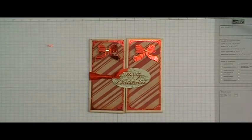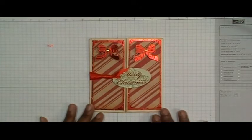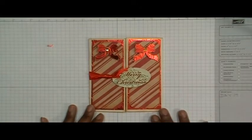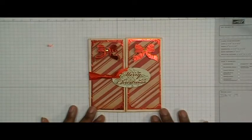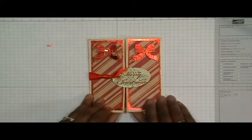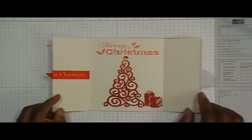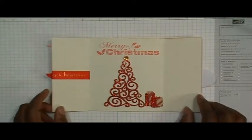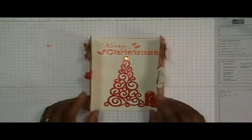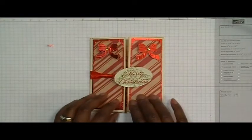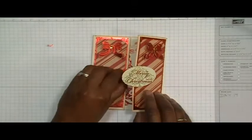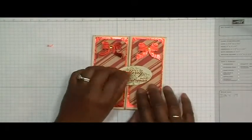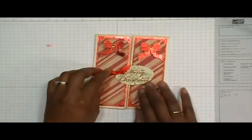This is the card for today and this one is a gatefold card. So when you open it up it looks like this. So let's get started so I can show you how I made this.